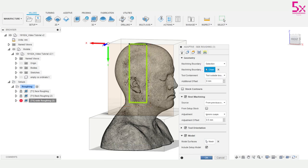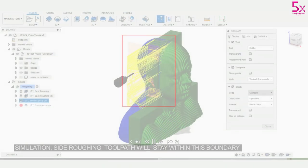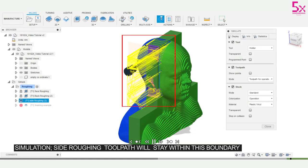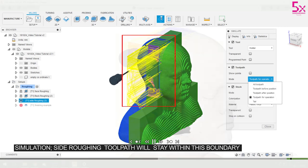The yellow outline will represent the projection of my tool boundary. This means that my tool will not machine outside this area.